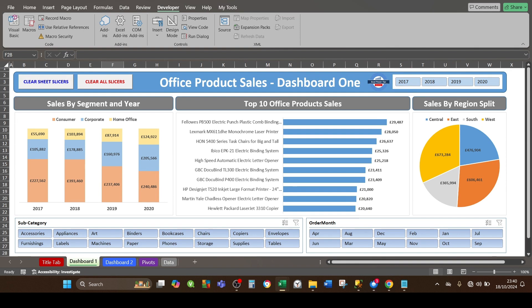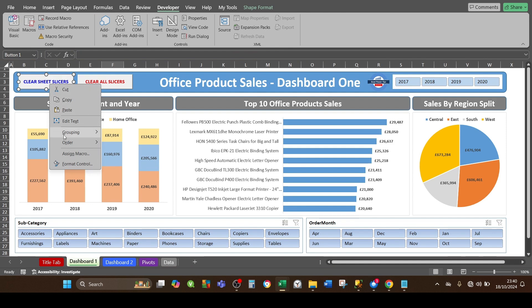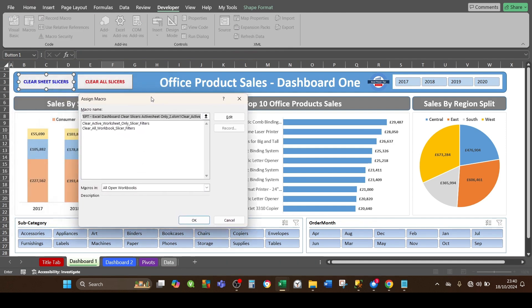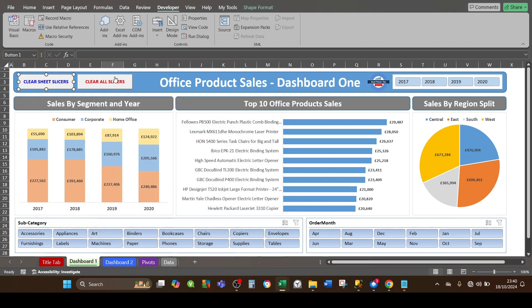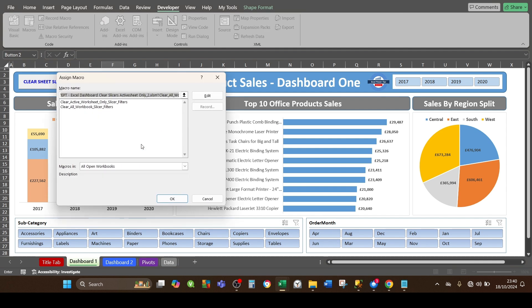Now that the VBA macros are set up, the final stage is to assign each macro to each button. Going back to the dashboard sheet, we have the two buttons — 'Clear Sheet Slicers' and 'Clear All Slicers'. For the blue one, right-click and select Assign Macro. From the list, select the macro called 'ClearActiveWorksheetOnlySlicerFilters' and click OK. For the red one, right-click, select Assign Macro, and assign the macro 'ClearWorkbookSlicerFilters', then click OK.